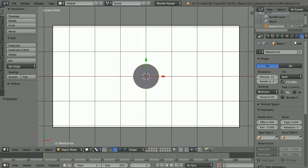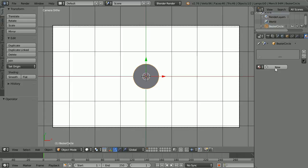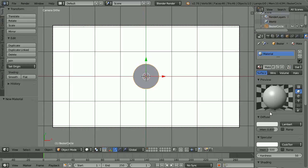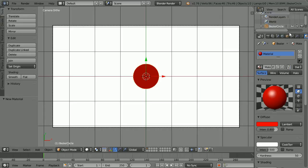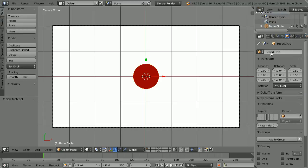Click the material button and click the add new material button. Click the diffuse color and set the green and the blue to 0. Click the object properties button and name the circle 'red ball'.